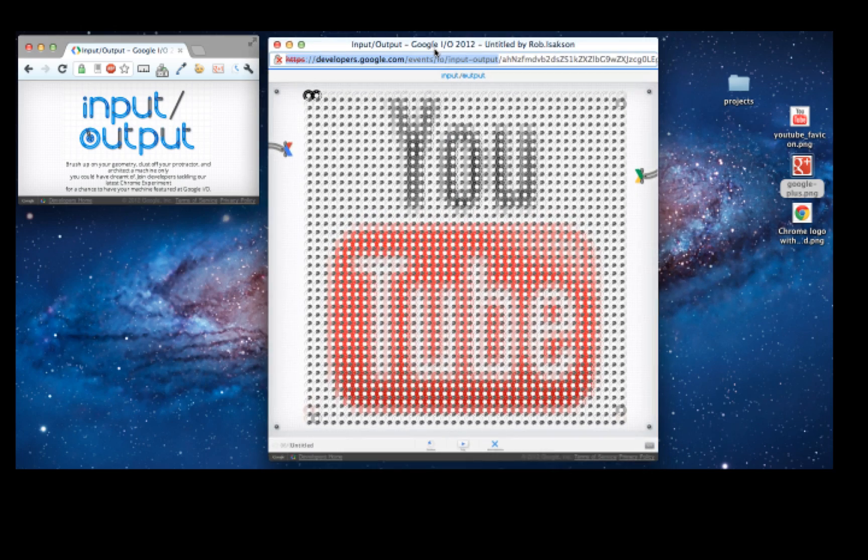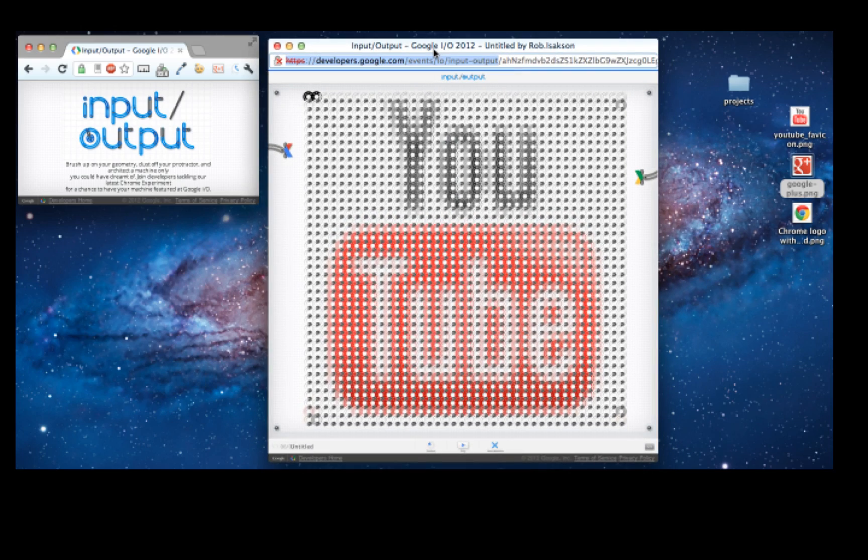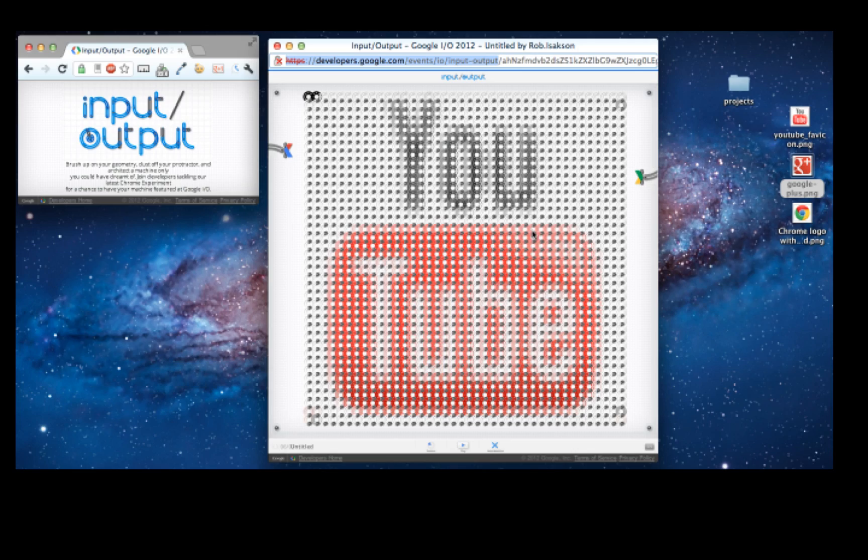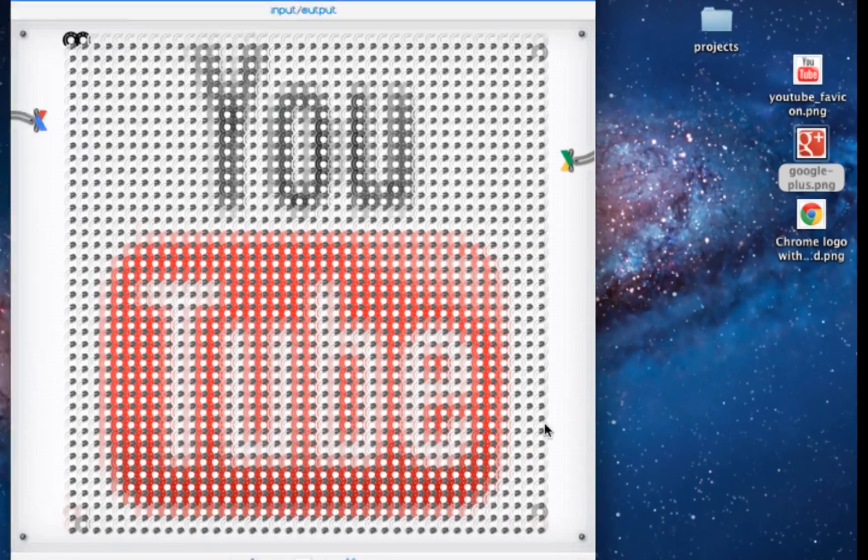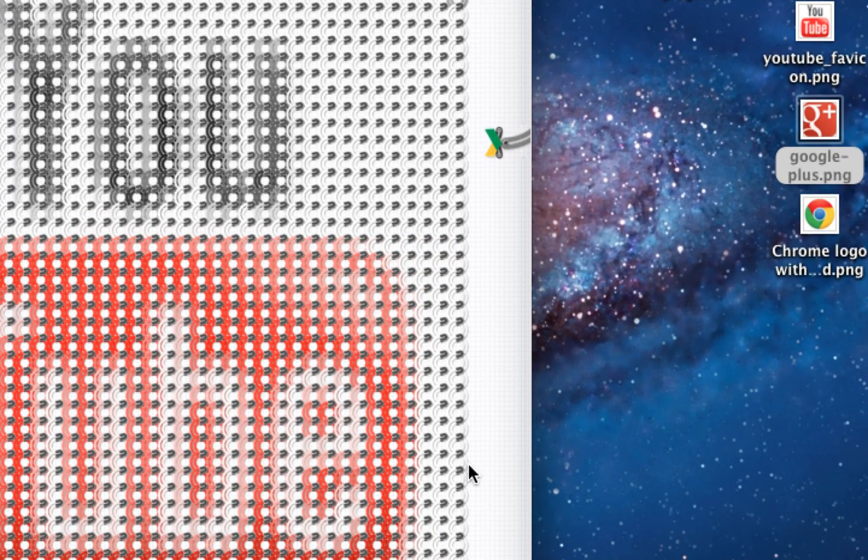It's actually using a Chrome extension that I built. It can take any image and turn that into a series of game pieces that have the same color as the image.